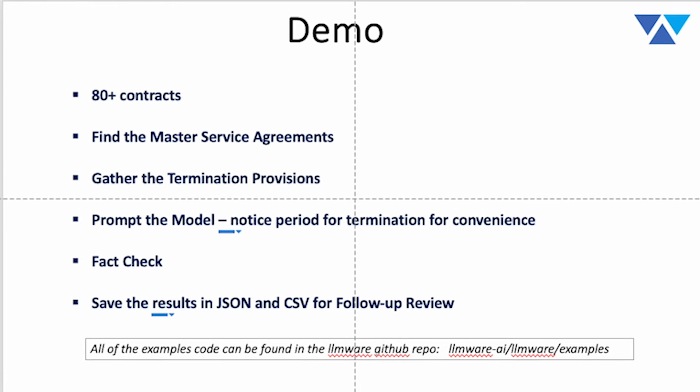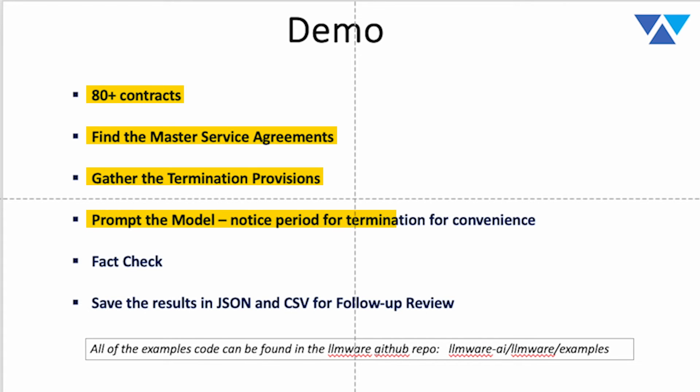Now, again, this is what we've looked at. Hopefully, it's been pretty clear from the workflow. We looked at AD contracts. We found the MSAs. We gathered the termination provisions. We packaged all of that as a context to the model. We gathered the fact checks. And then finally, at the end, we saved all the results.